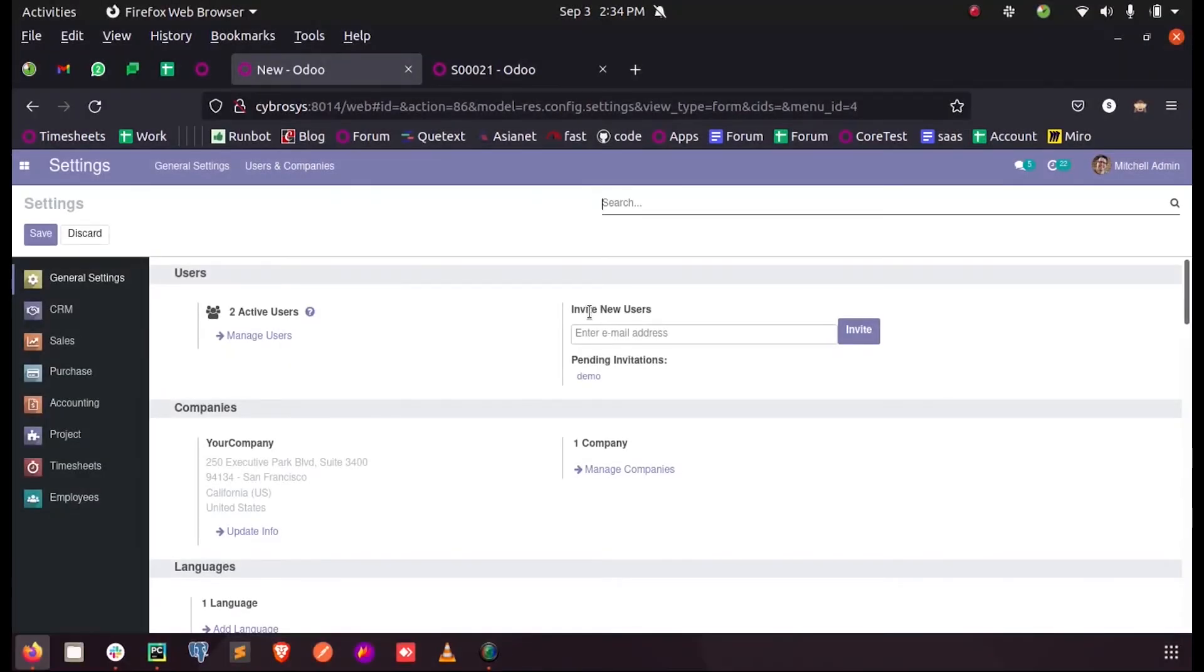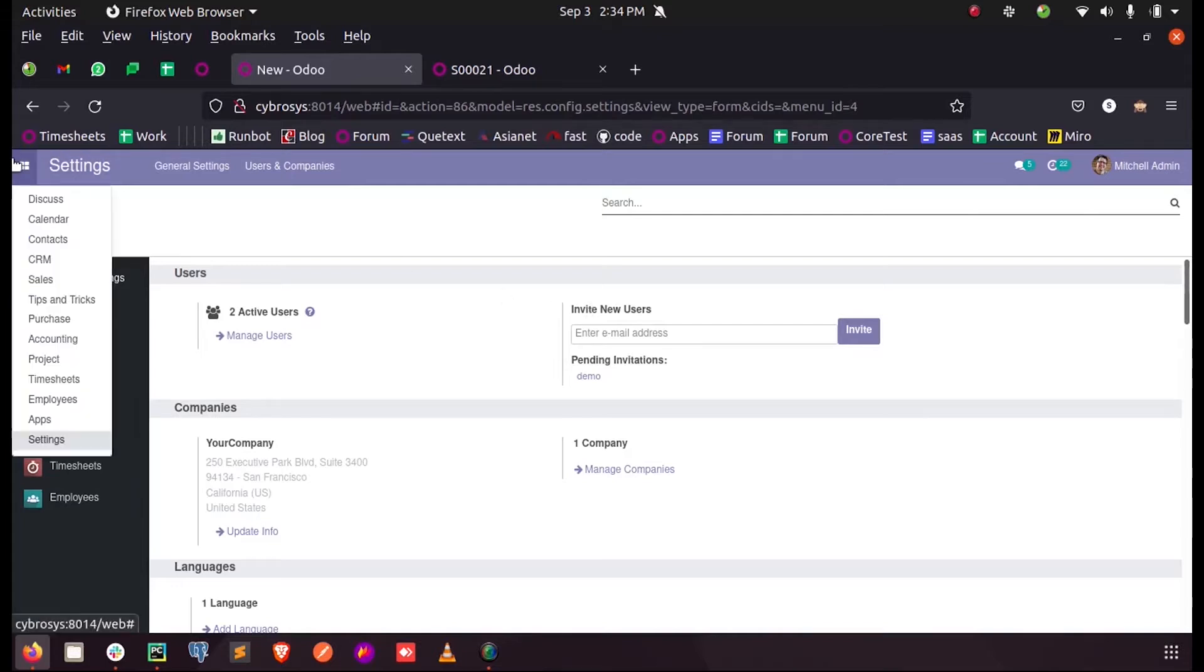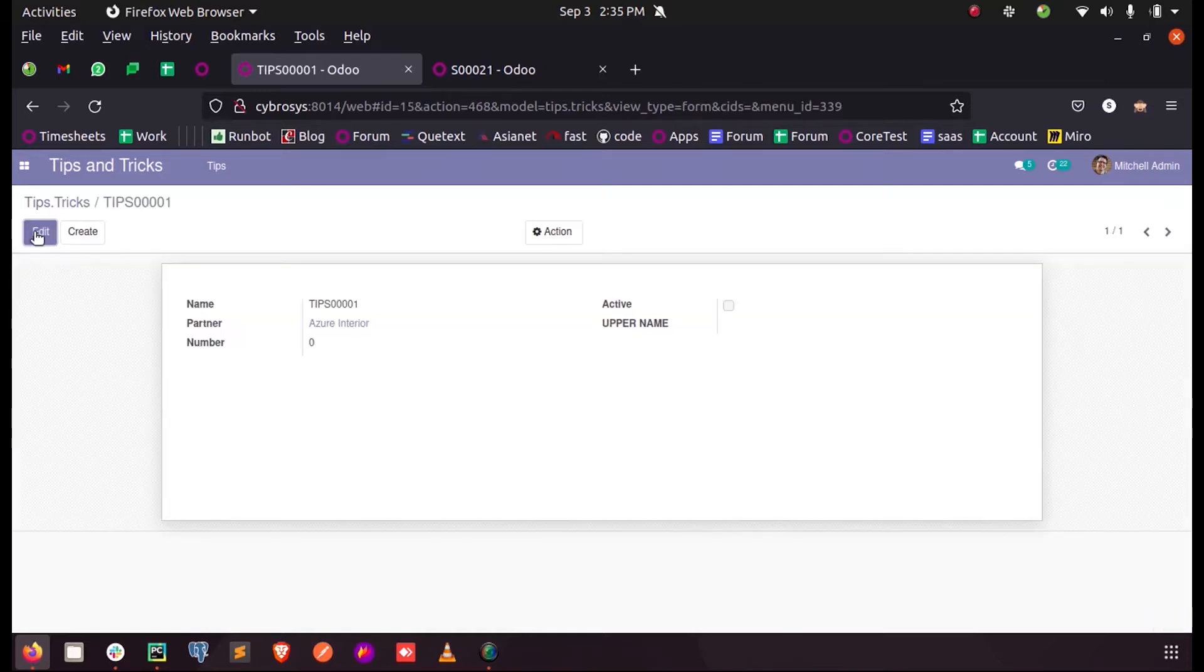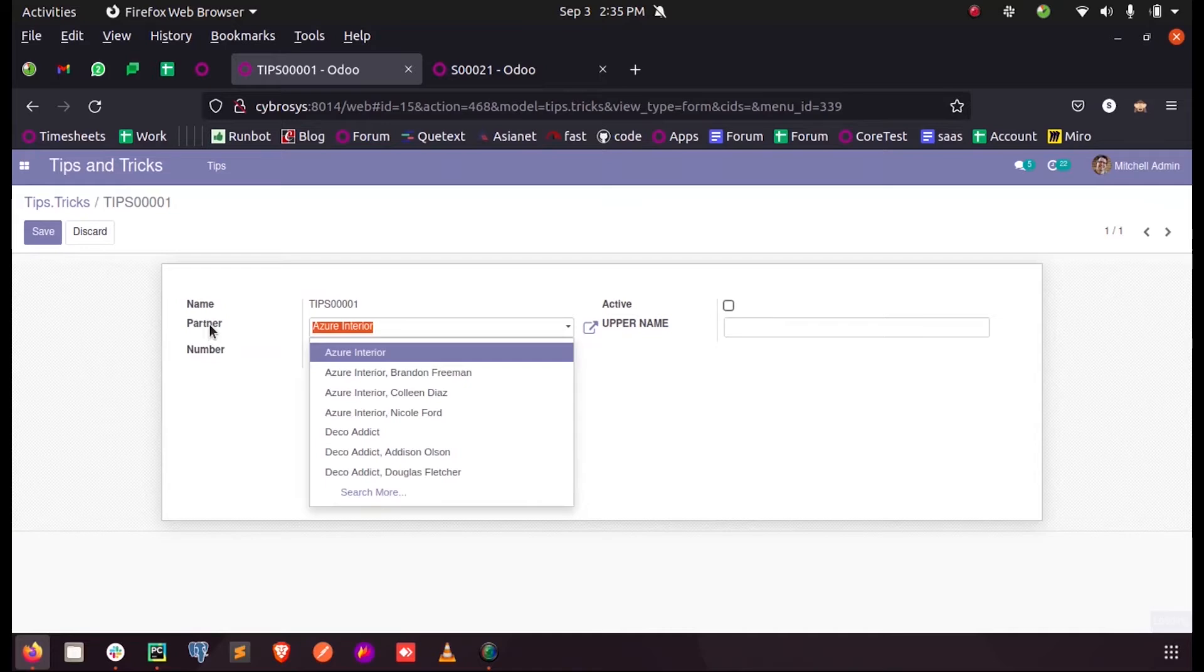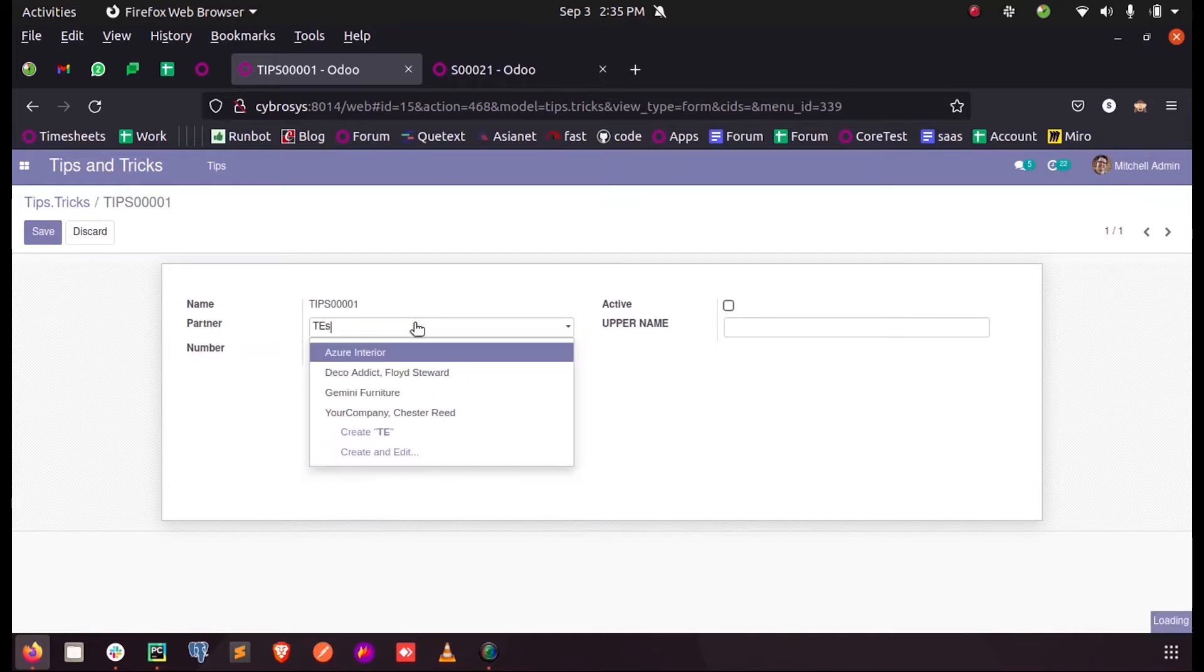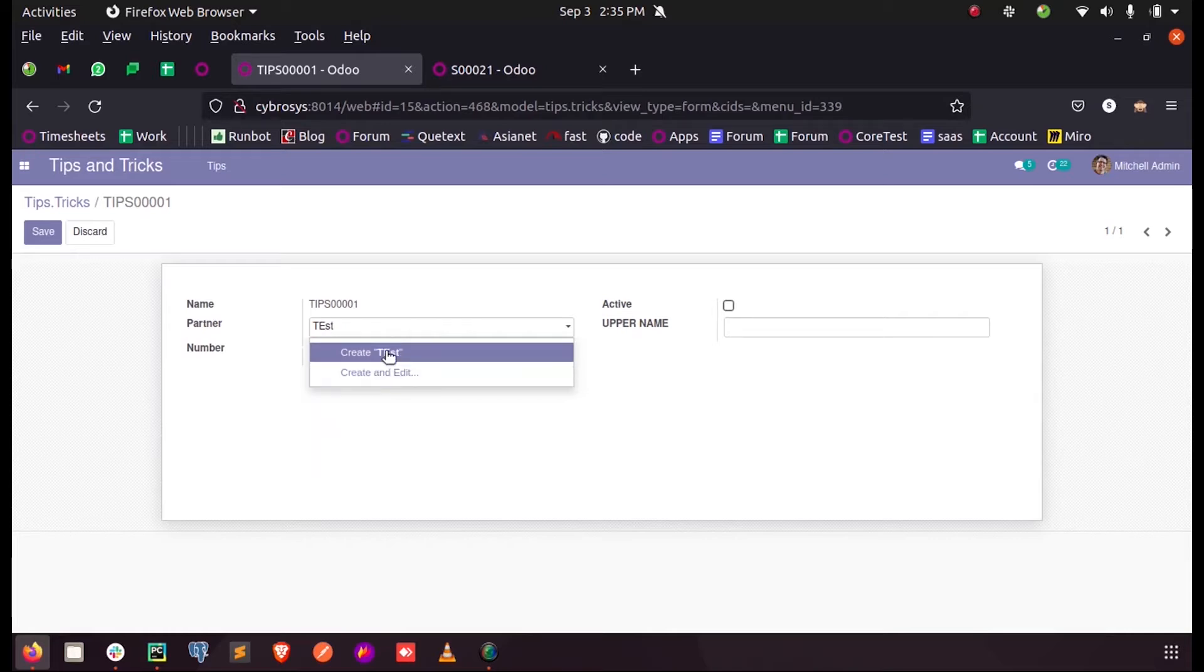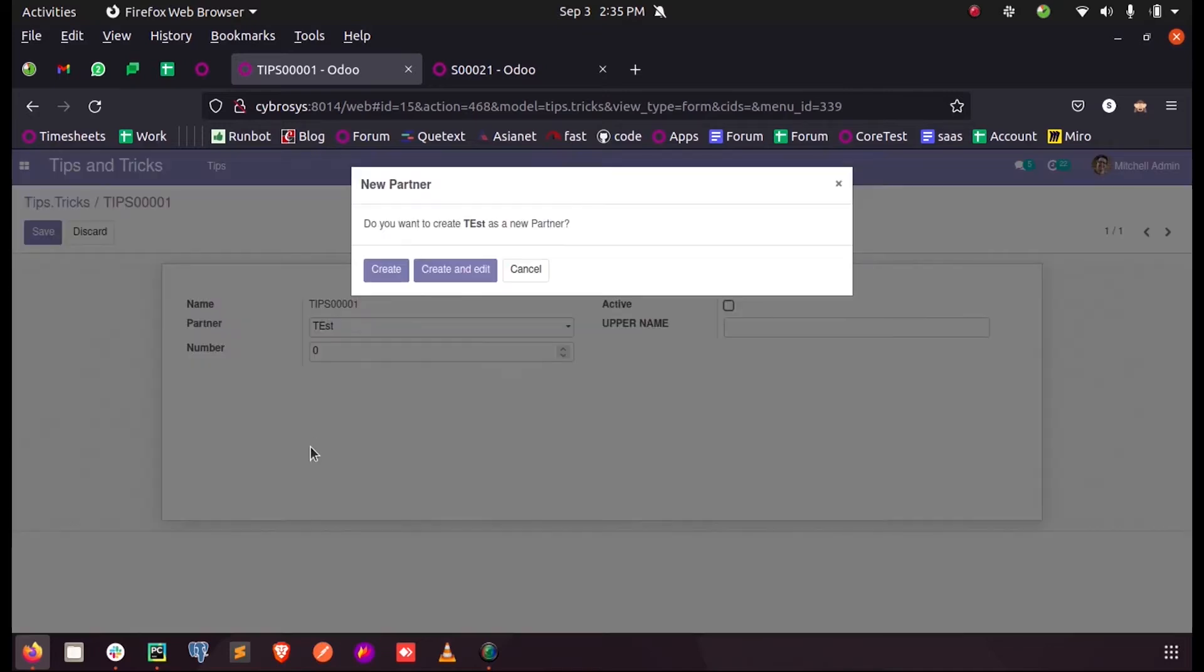In this video, let's discuss how to remove the create and edit option in Odoo 14 for a many2one field. Here in my model, we can see a partner many2one field. When I enter some data which is not inside this, it will ask whether we need to create and edit the particular entry. Let's see how we can remove this option from Odoo 14.